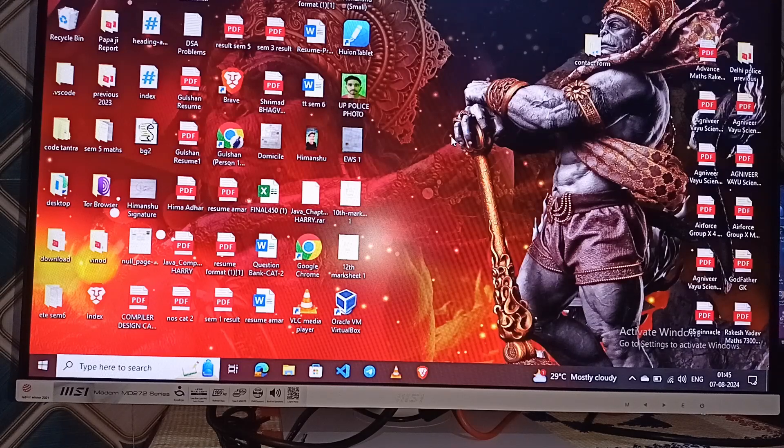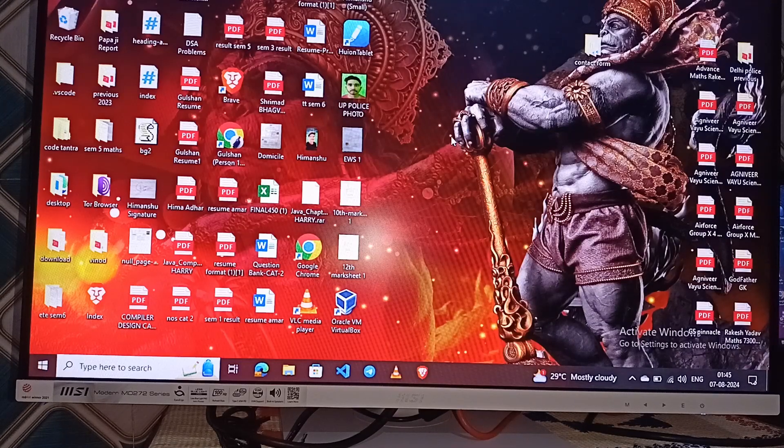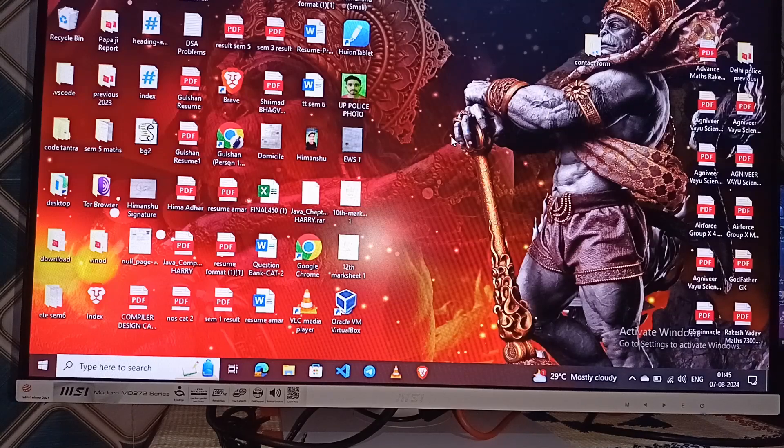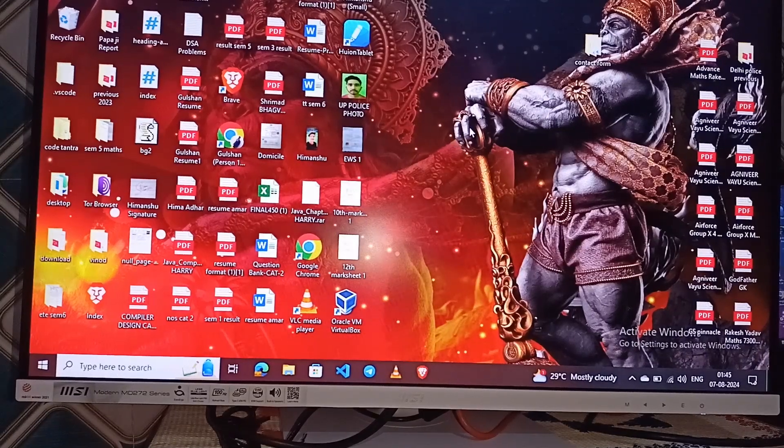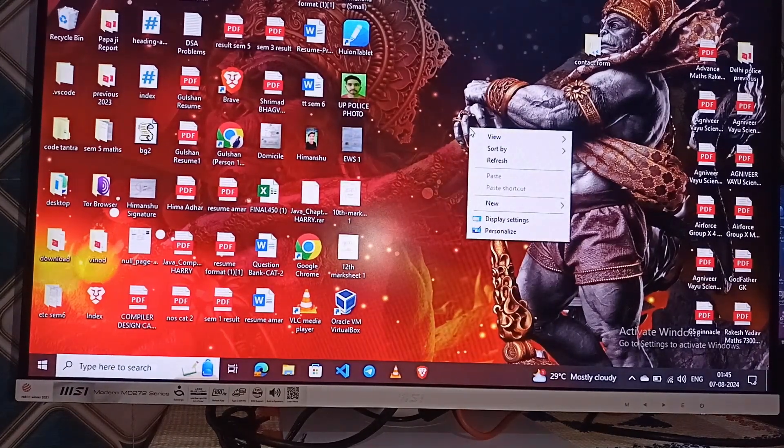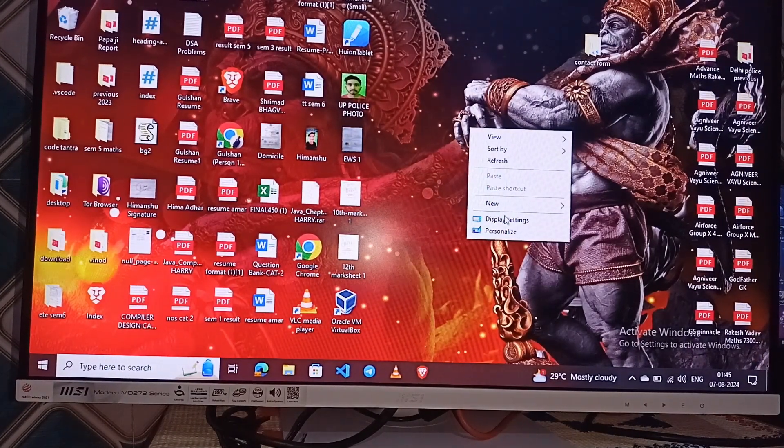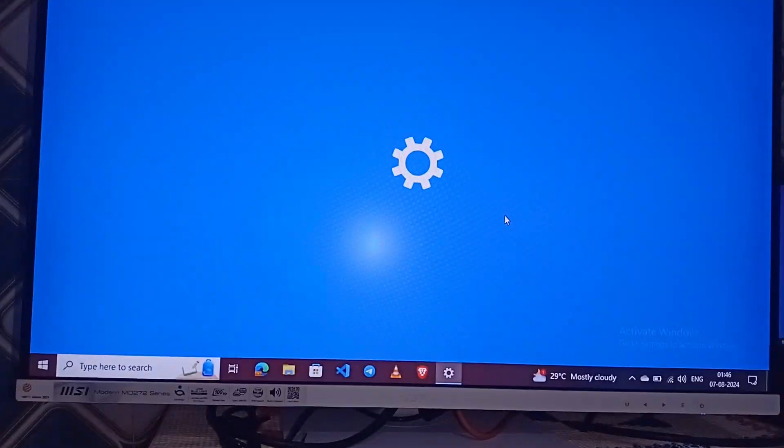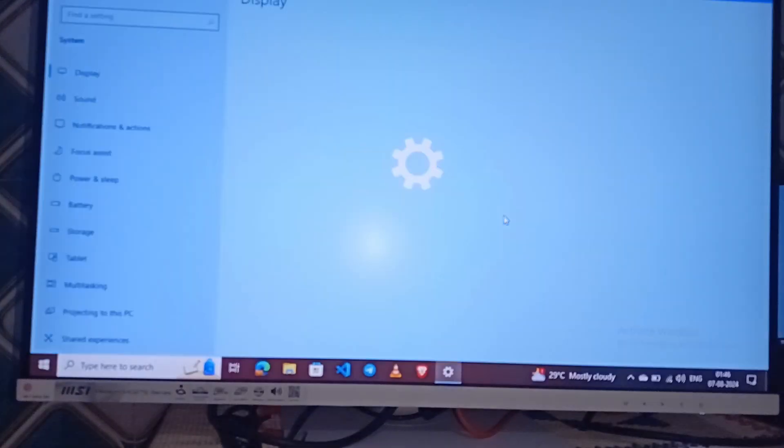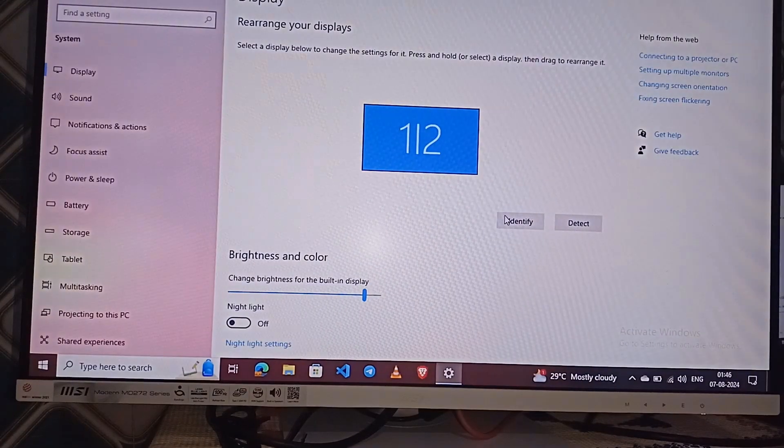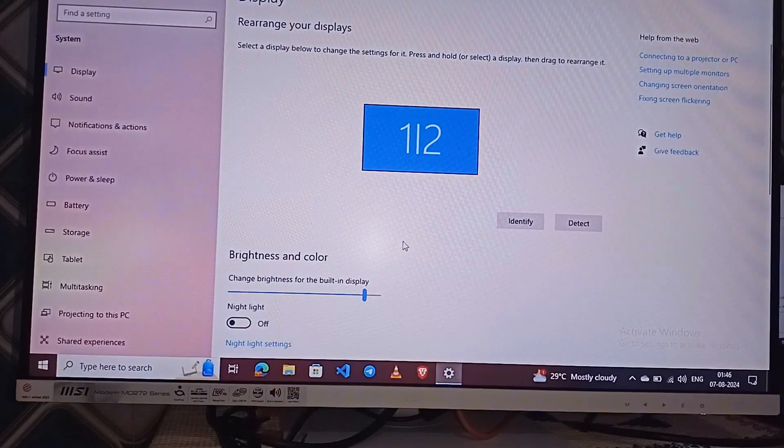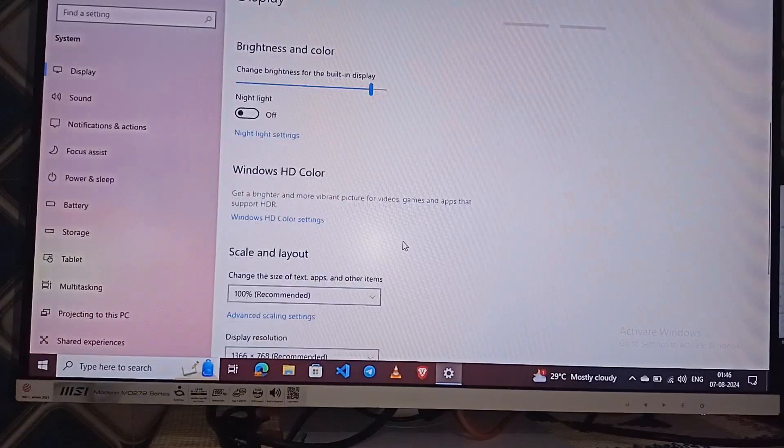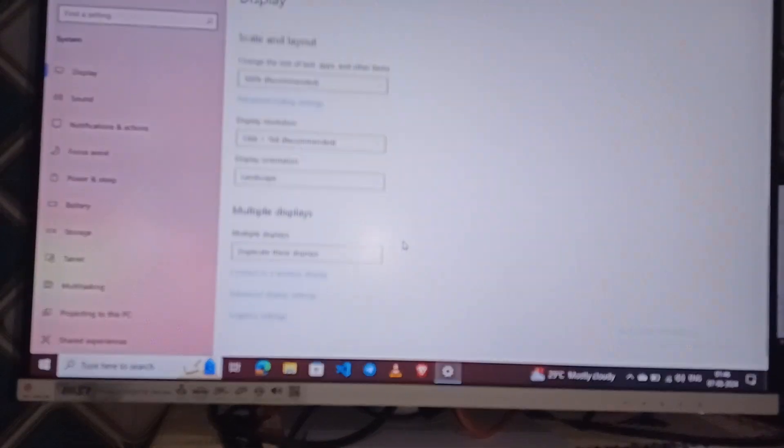Step two is change refresh rate. Sometimes the monitor refresh rate can cause flickering line issues. You can simply change the refresh rate from the actual refresh rate to any higher or lower version.